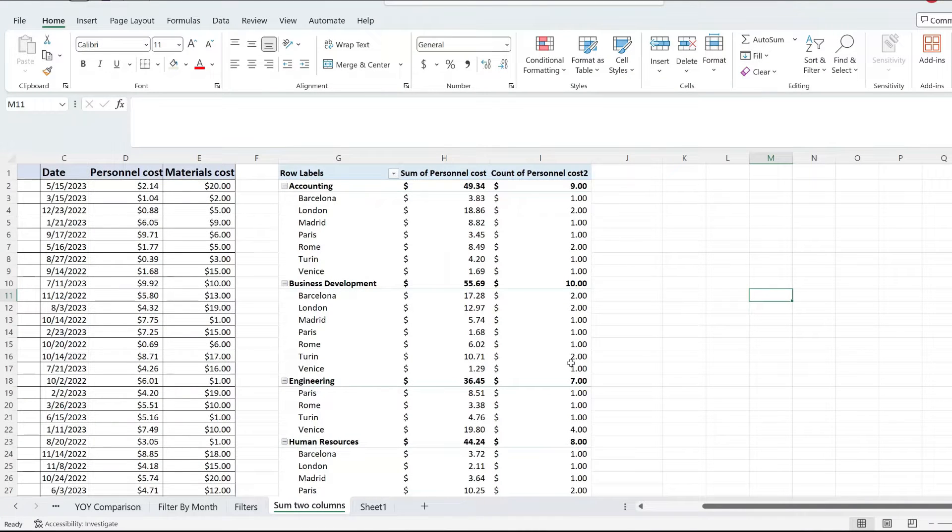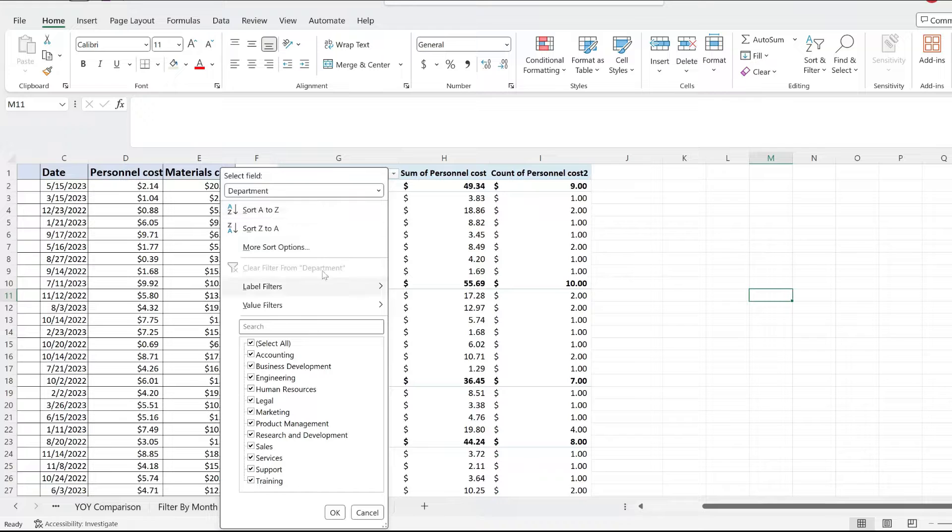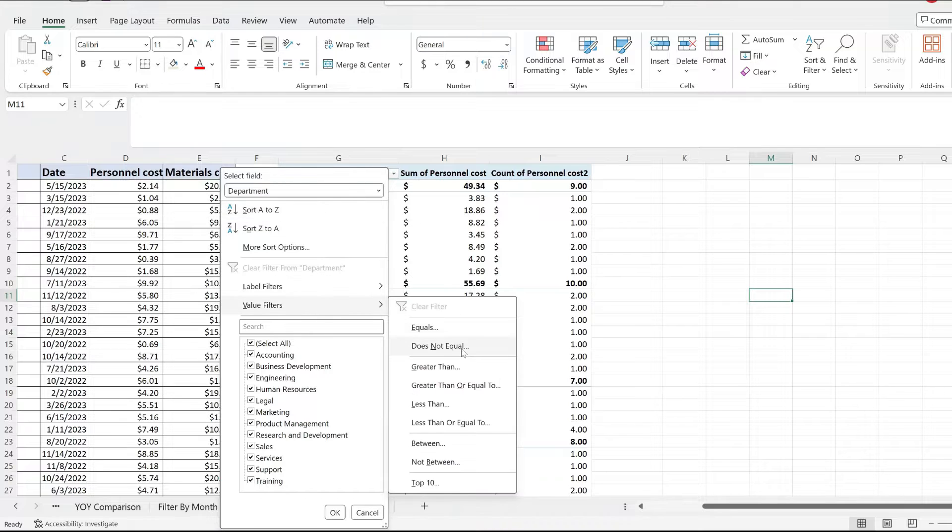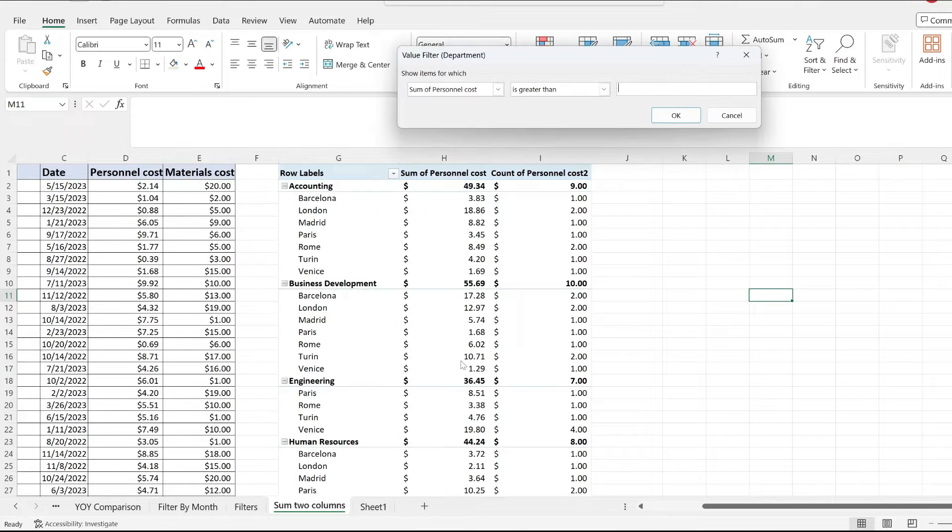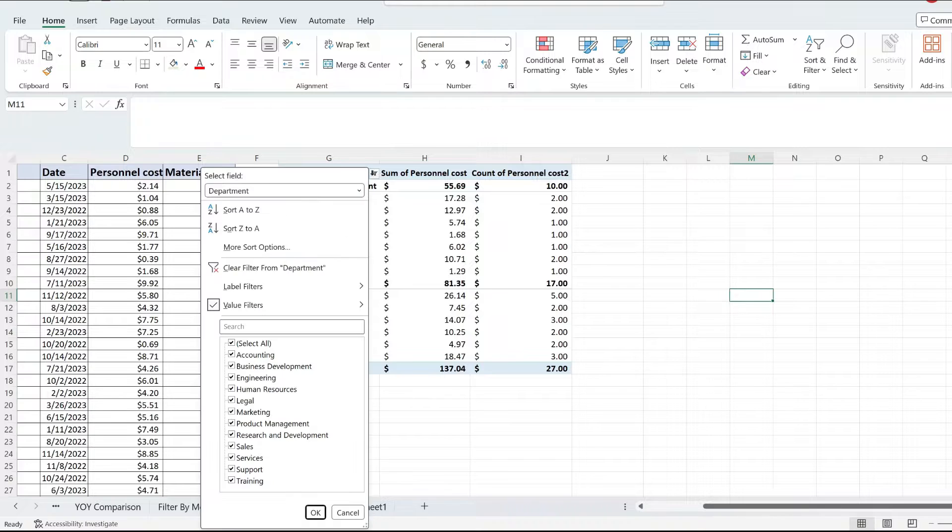This is how to apply multiple filters on a pivot table at once. In my pivot table, I want to filter the values that are greater than 50 on the personal cost and then exclude the legal department.